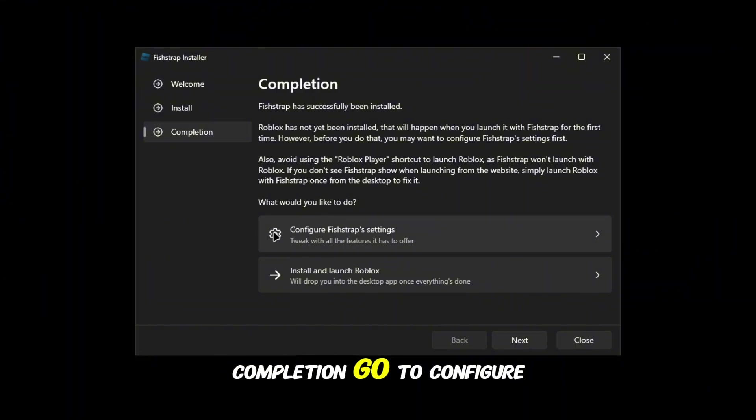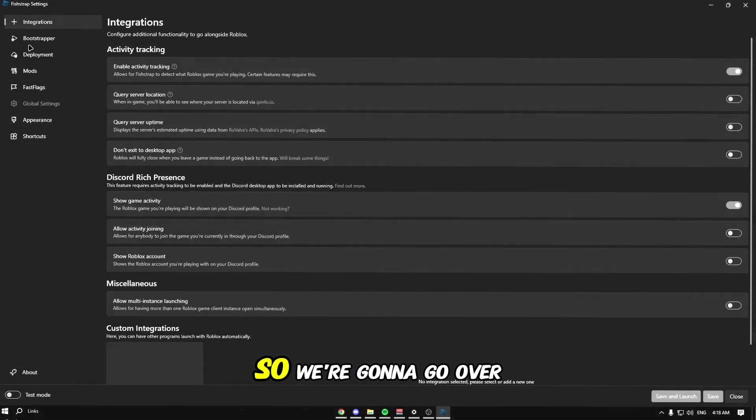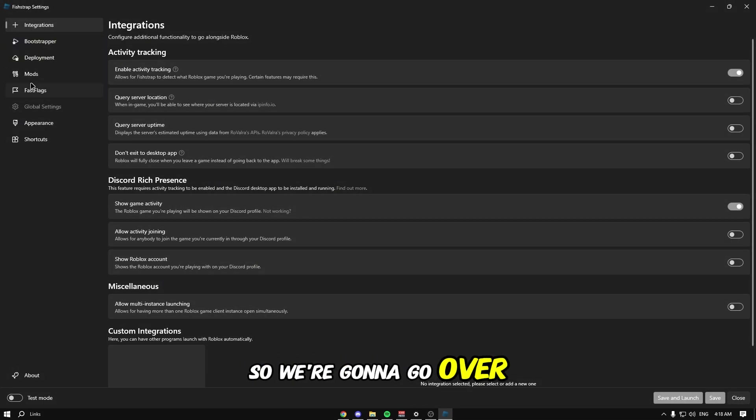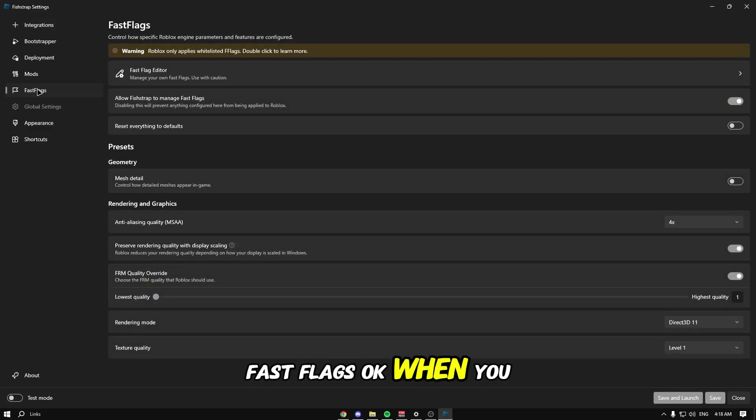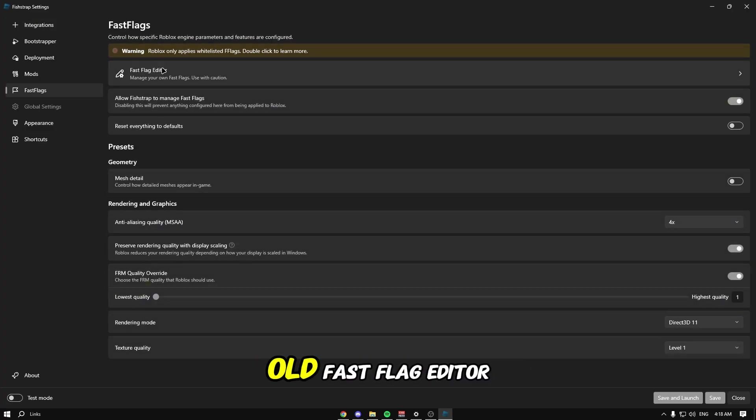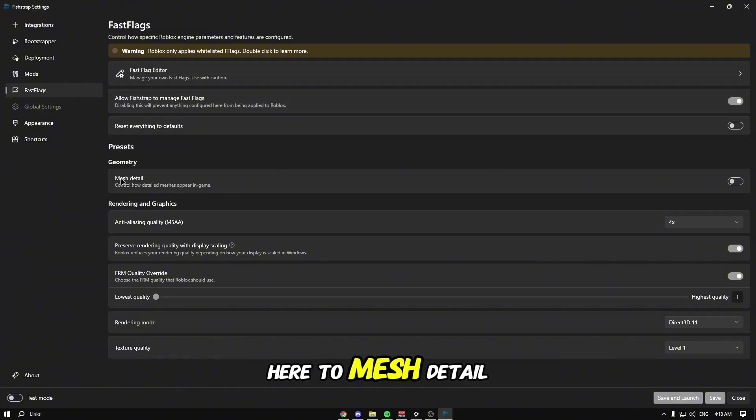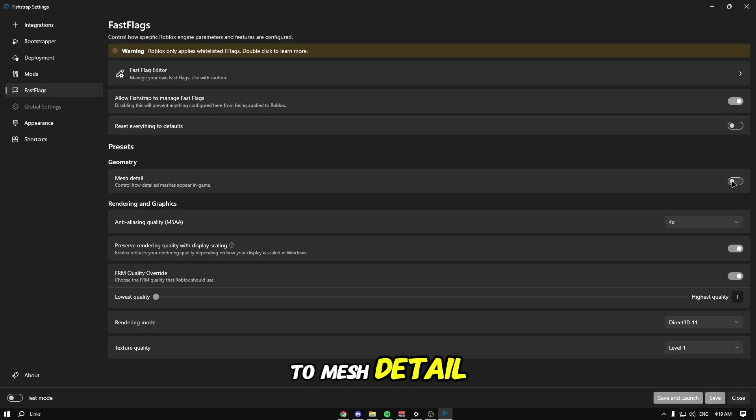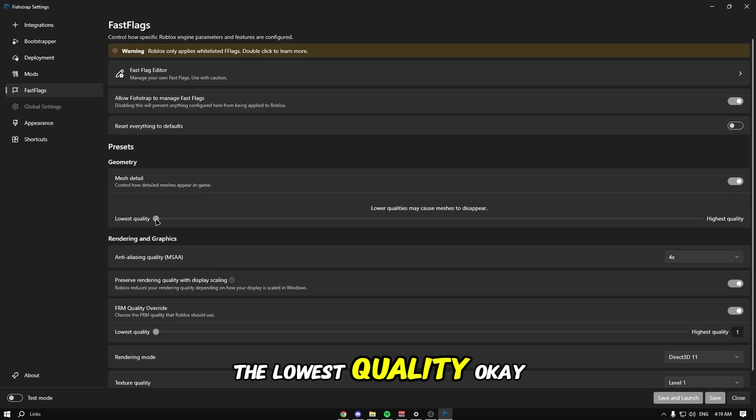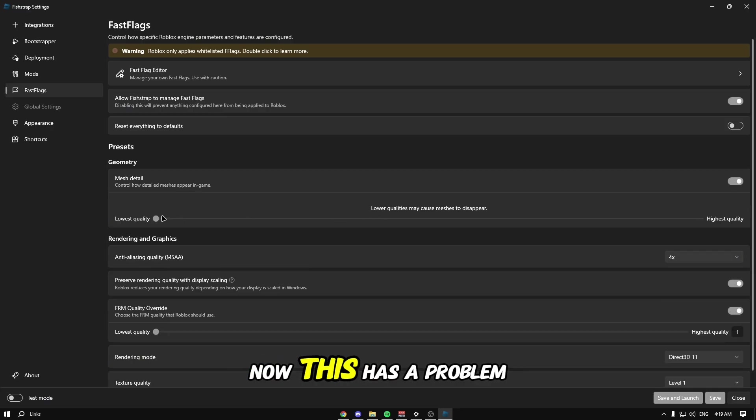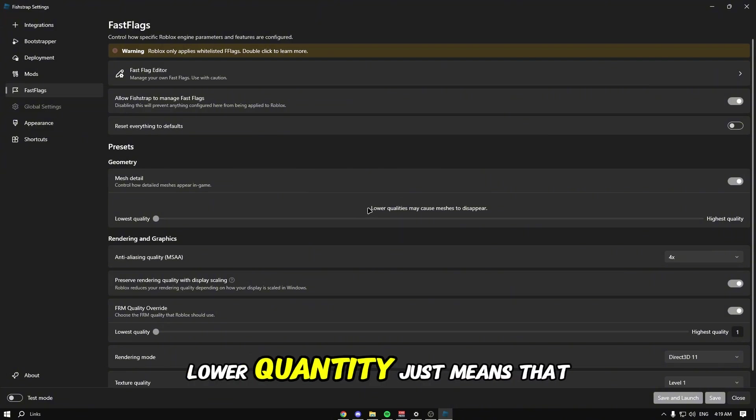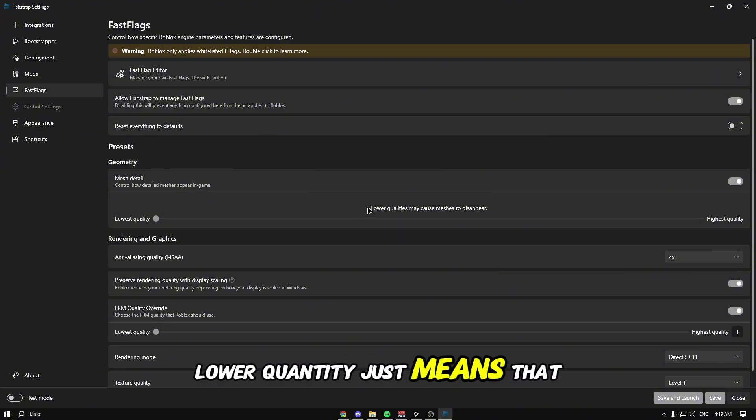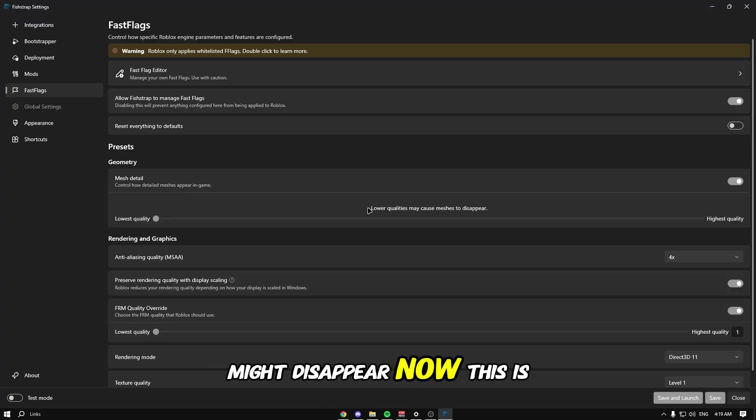We're going to go to fast flags. Go to the fast flag editor, allow fish shop to manage fast flags. Go down to mesh detail and put the lowest quality. Lower quantity means meshes might disappear. This is good for high in-game performance but might mess up your visuals a little bit.